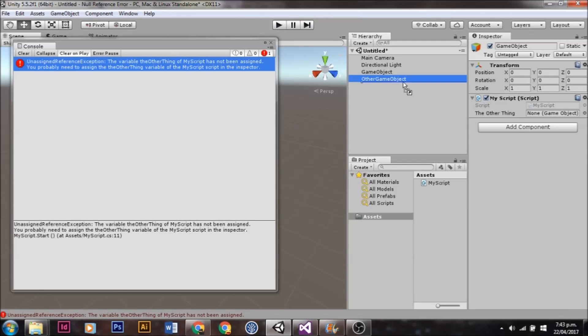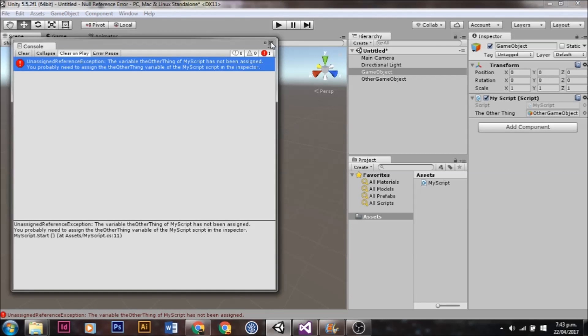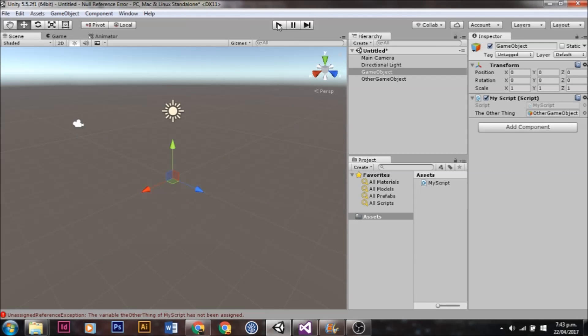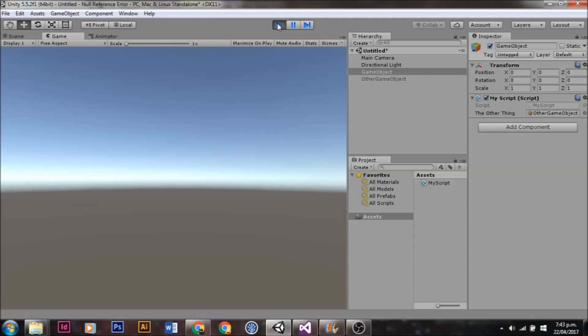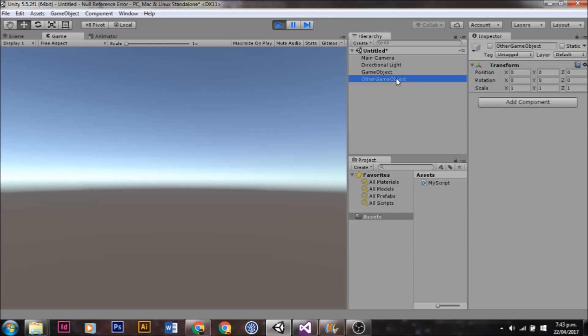So we'll exit play mode, drag that in, and then hit play again. This time, the other GameObject will be disabled as our script intended. It's as simple as that.